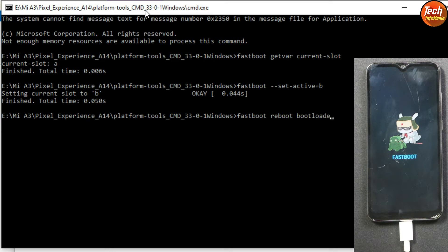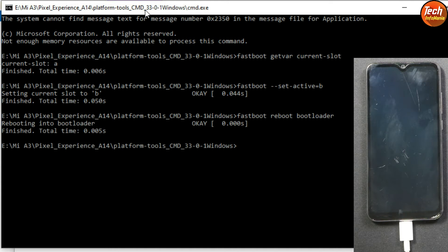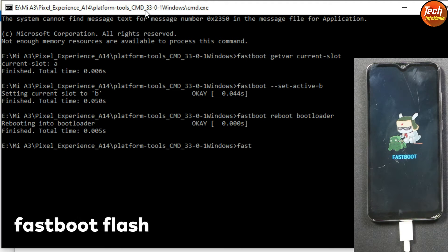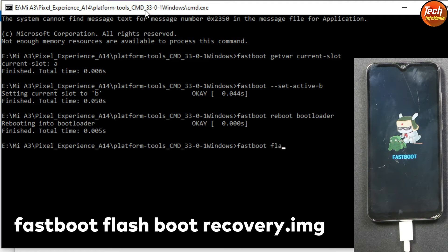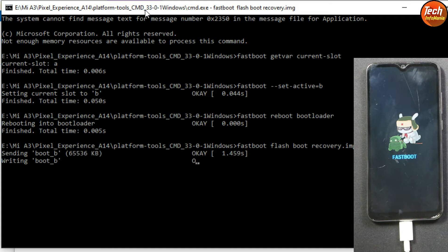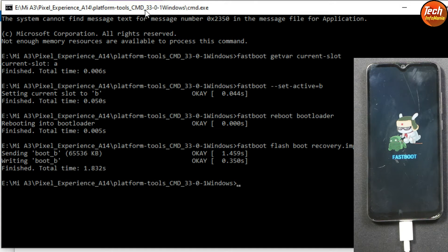Now reboot the fastboot mode by typing the command 'fastboot reboot bootloader' and press Enter. The phone will reboot back into fastboot mode. Now flash the custom recovery by typing 'fastboot flash boot recovery.img' and press Enter. Done.